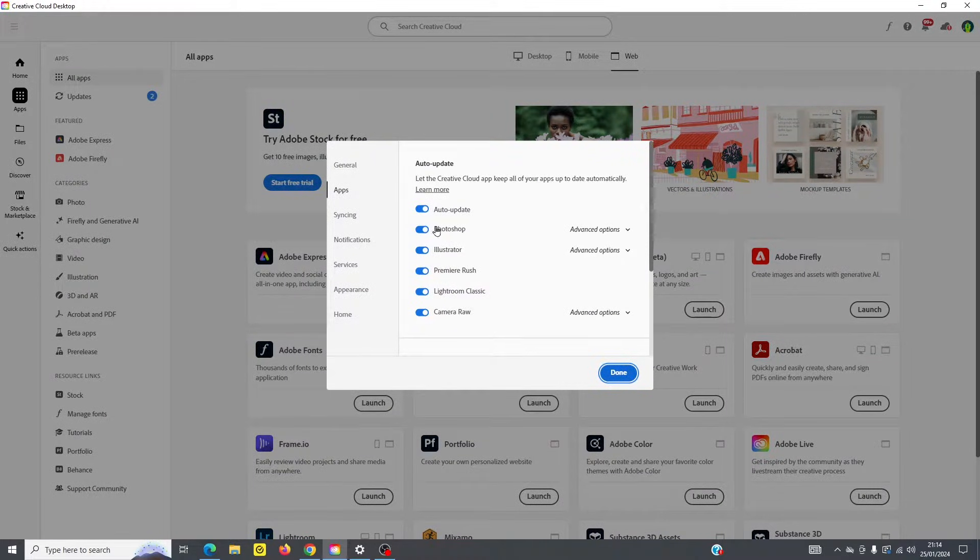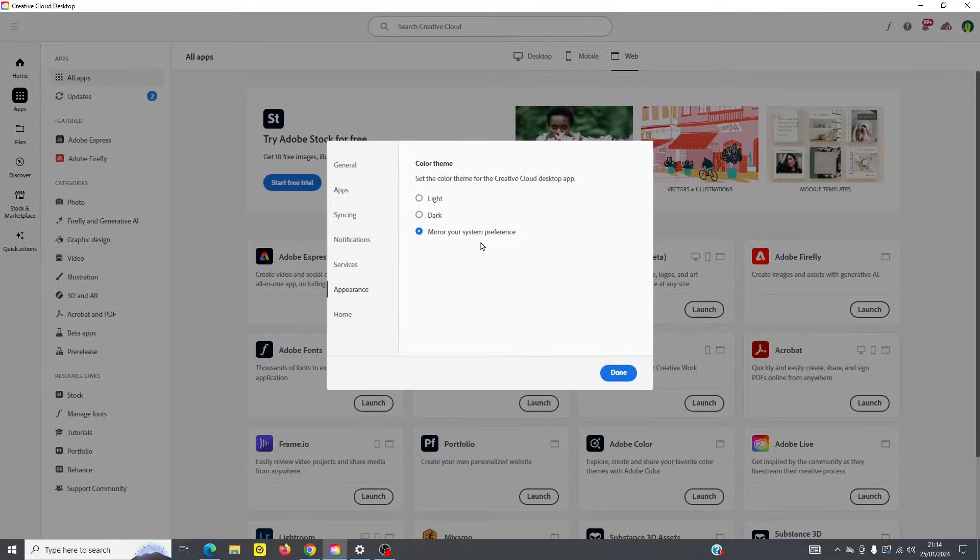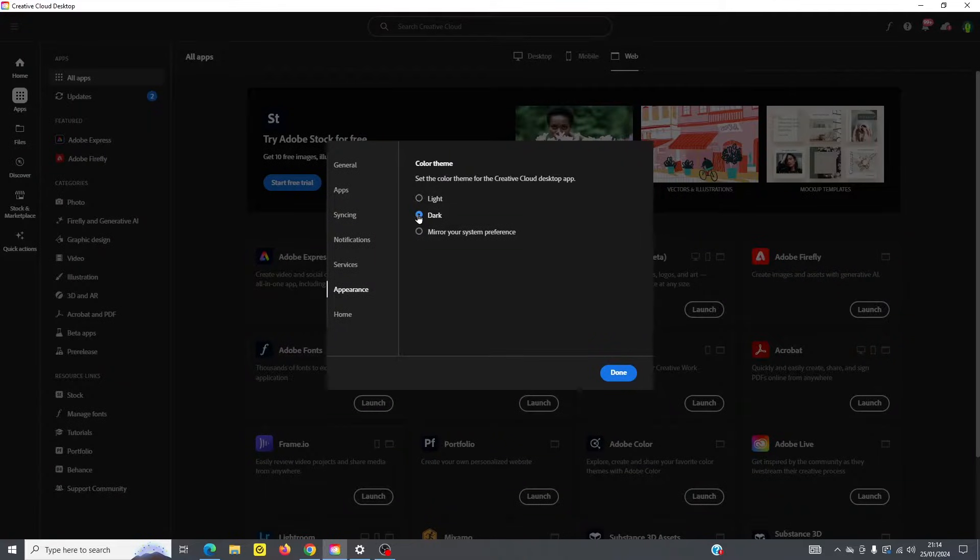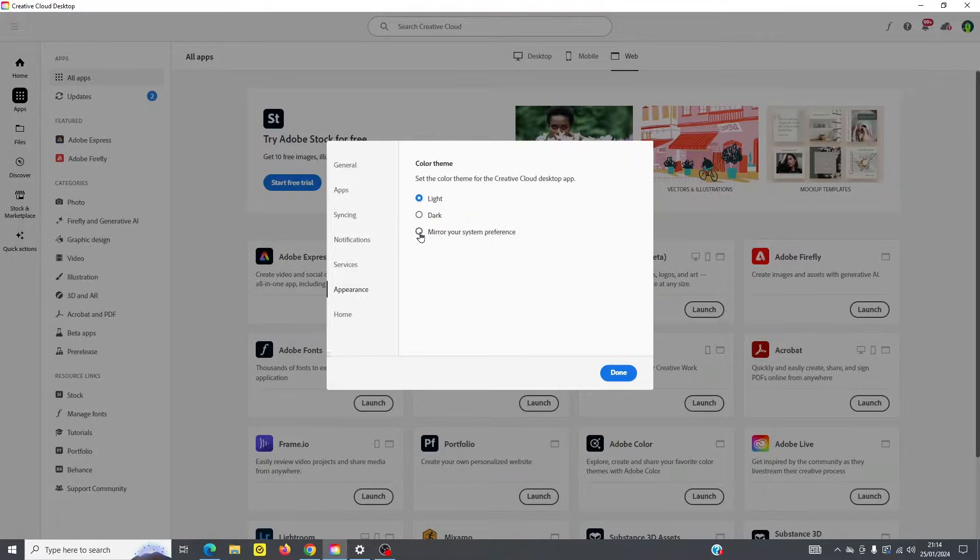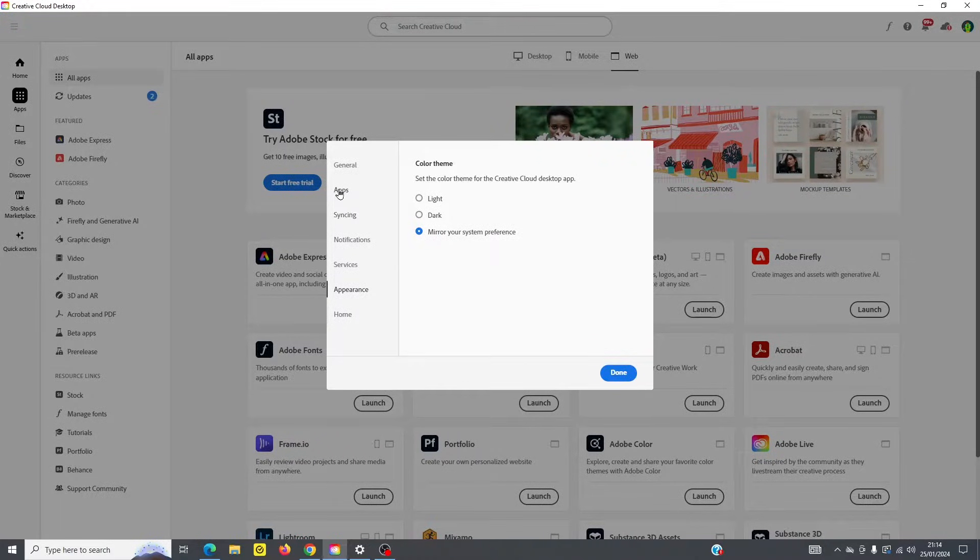You can see here you can update your apps here, keep them on auto update, you can change your appearances here, can do to dark mode or to light mode, and you can change your syncing here as well, and you can see how much storage you have under general.